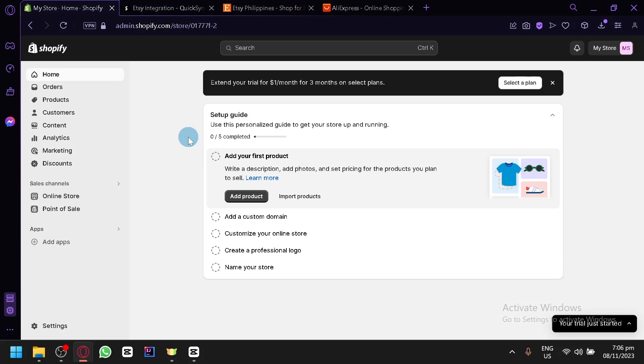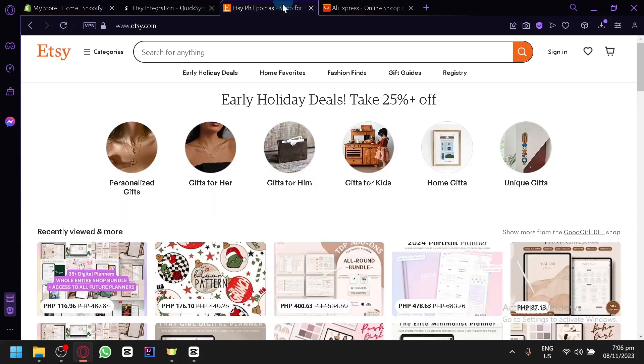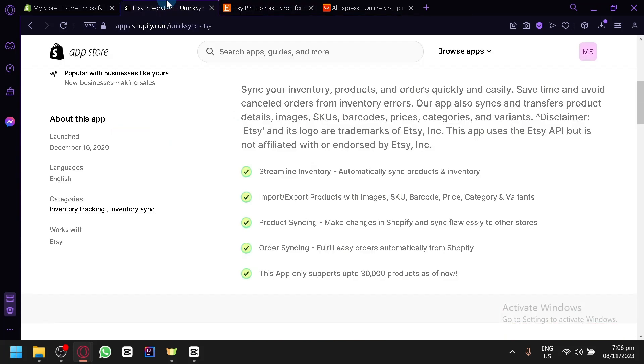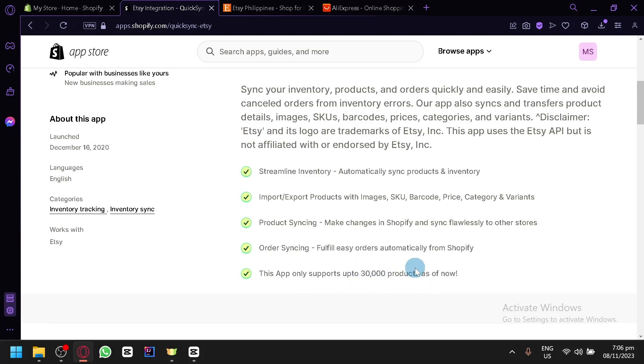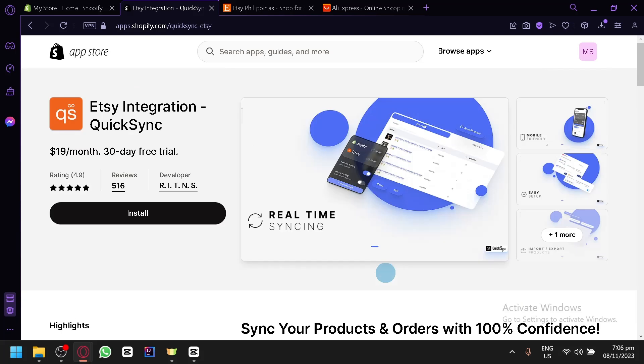So if you add a product, remove a product, modify a description, change a price, add discounts, any of those things, it will automatically appear as a change in Etsy. You also have order syncing. You will be able to fulfill orders easily with Shopify, and this app can support up to 30,000 products right now.